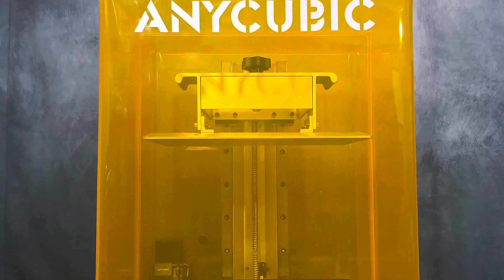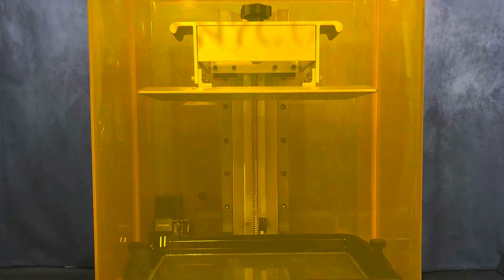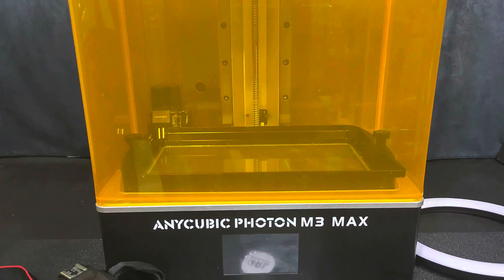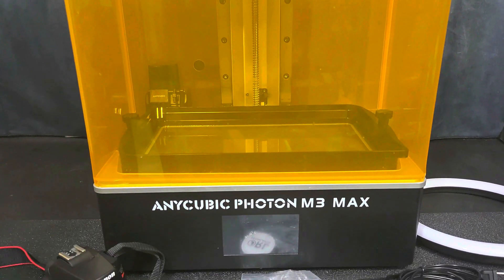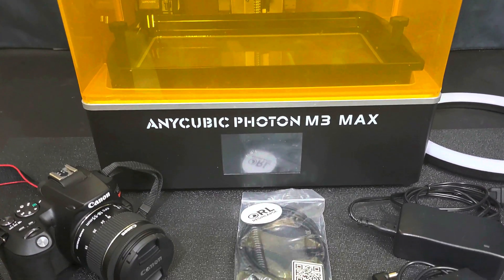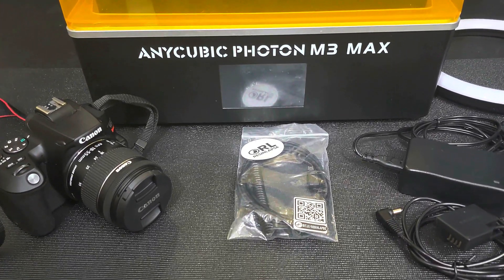Hey everybody, Will from StudioZombie3D here. Today I'm going to take a look at my ResinLapse setup. I'm going to use my Anycubic Photon M3 Max today.